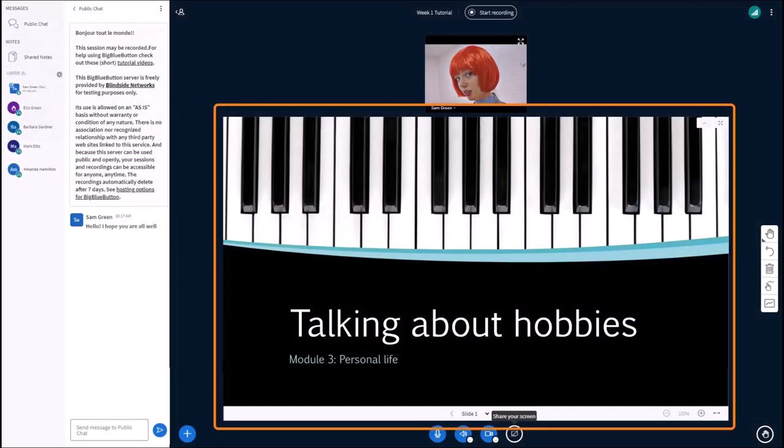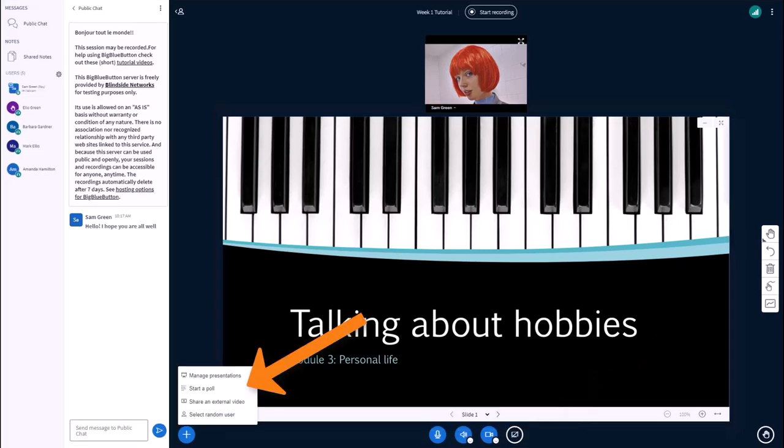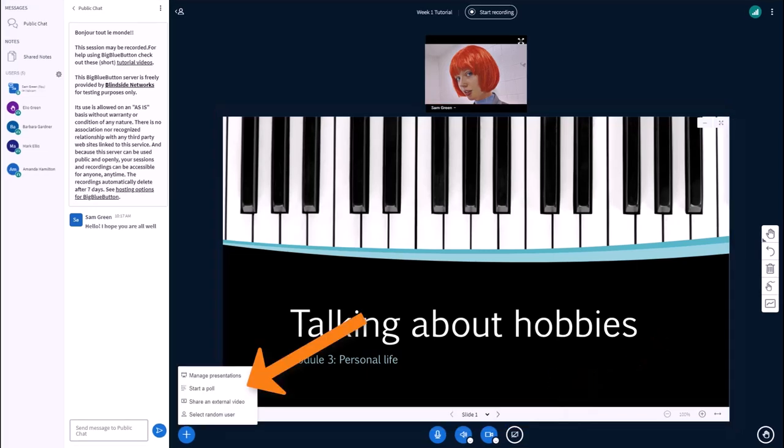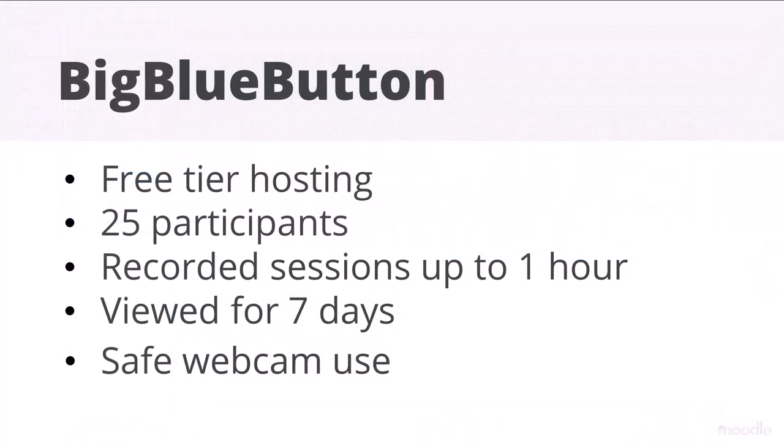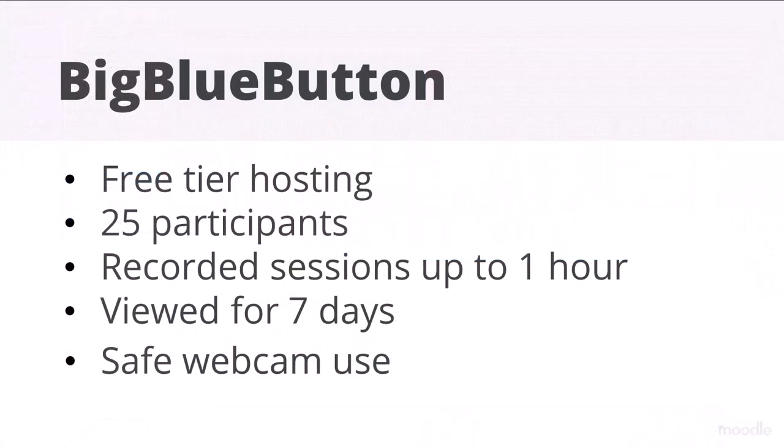You can display presentations, share your screen, set up polls, breakout rooms and see useful analytics. The sessions can be recorded and viewed for seven days.